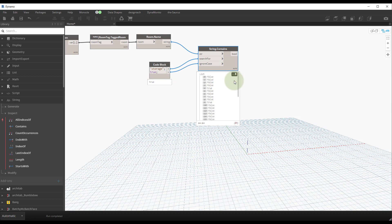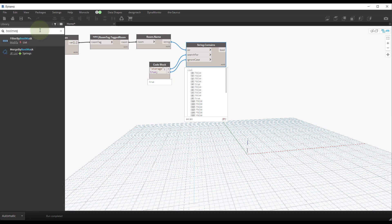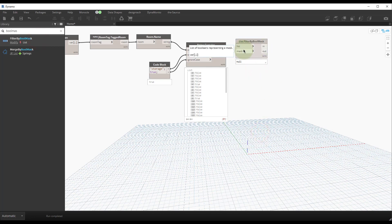With those connected, we have a list of true/false values — this is known as a boolean mask. It covers your data and lets the true values go one way and false values another. Searching 'bool mask' in the library shows a few options. We want to filter our list, so place the Filter by Boolean Mask node. One of its inputs is 'a list of booleans representing a mask,' which is exactly what our Contains node outputs. Connect that to the mask input.